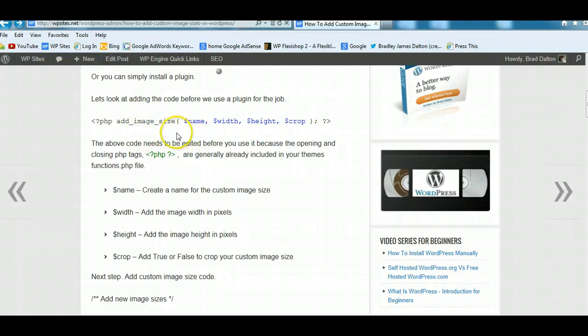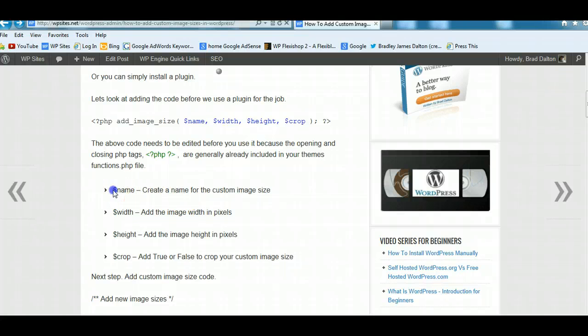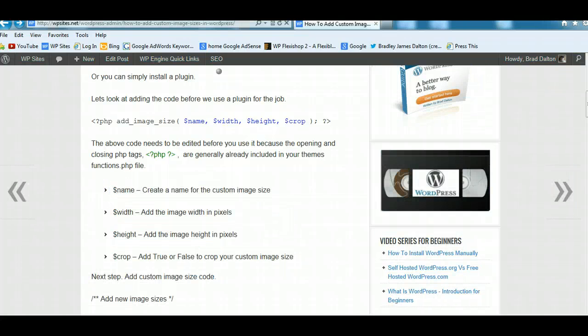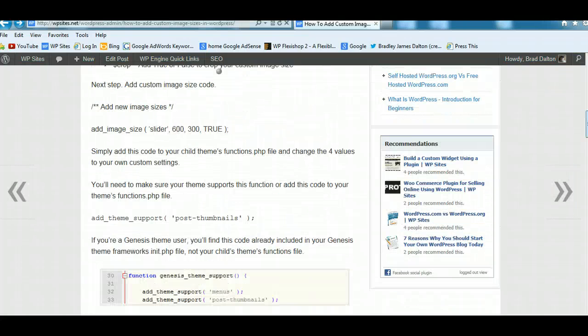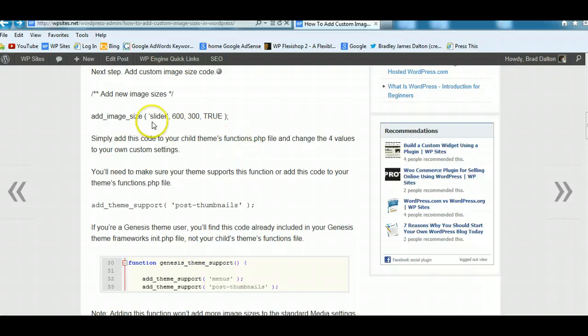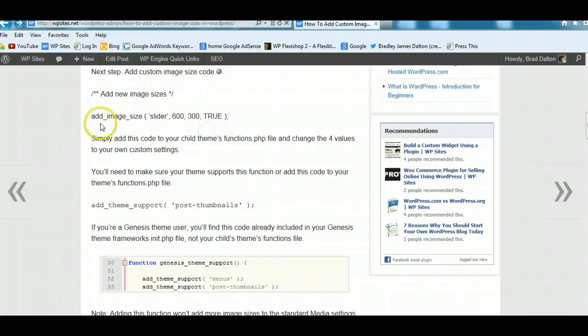Name, width, height, and crop. And it gives you an explanation of each one here. And this is what I'll put in. The name of my image size that I wanted to add is for the home page slider. So I named it slider. It's 600 wide by 300 high. And do I want it cropped? Yes. So I put true. If I didn't want it cropped, I'd put false.